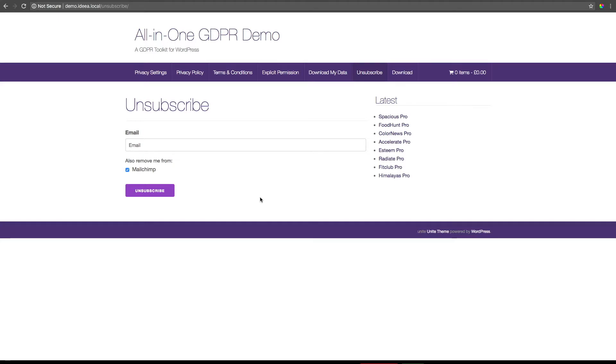If you want to submit a right-to-be-forgotten request, all you have to do is add their email address into the form and then click unsubscribe.